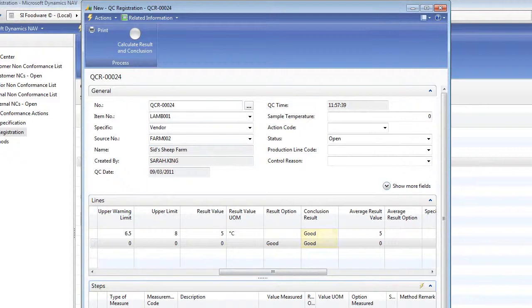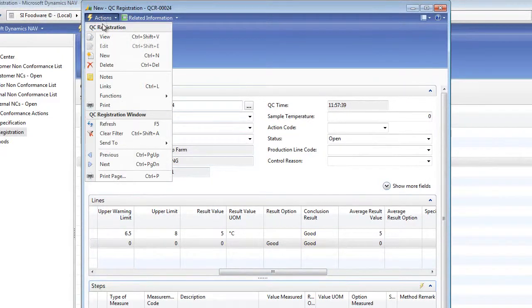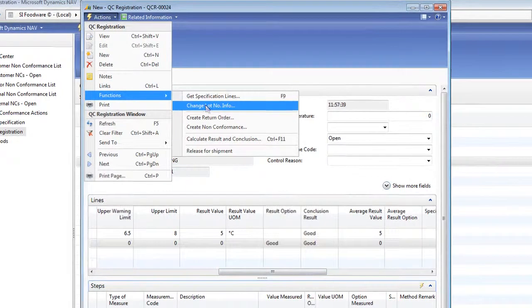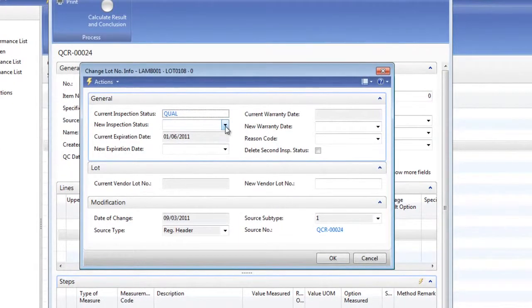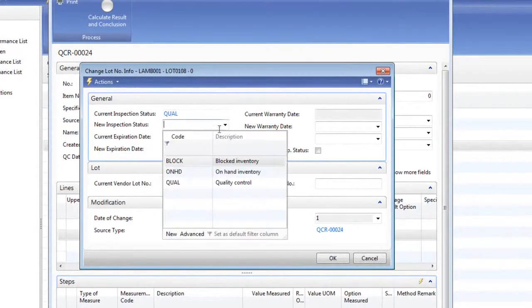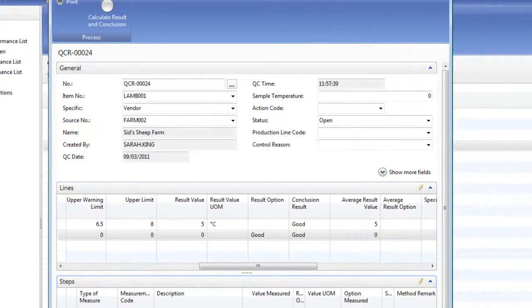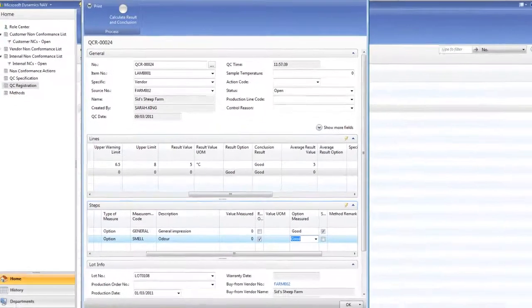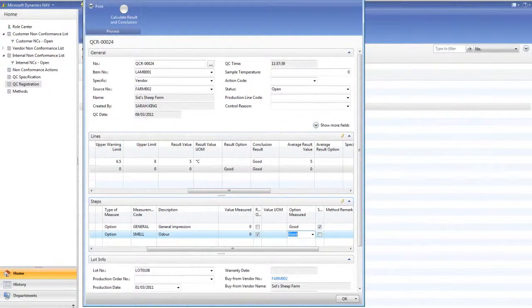If the sample passes, we can then use the functions to change the lot number information and move the inventory from the quality inspection status to on-hand inventory. The information entered on the QC registration can also be used to generate a certificate of analysis direct from the system, therefore there is no manual duplication of data or results.